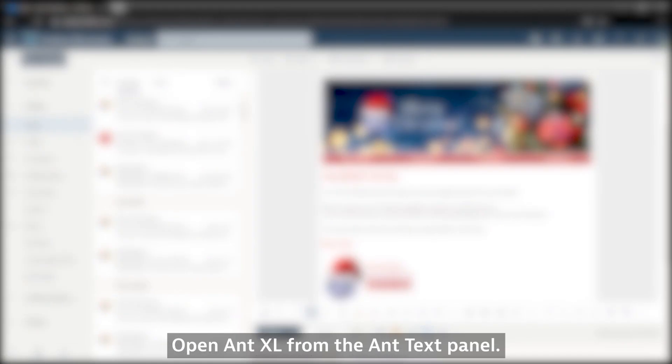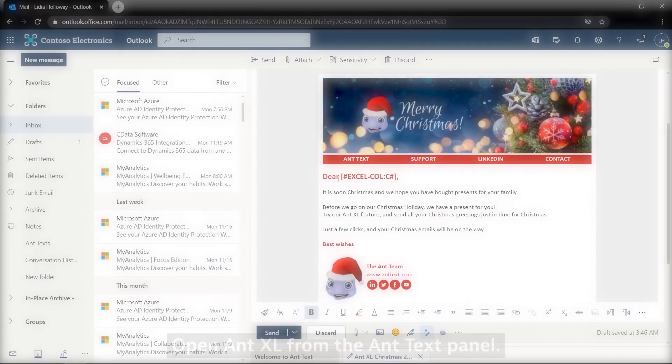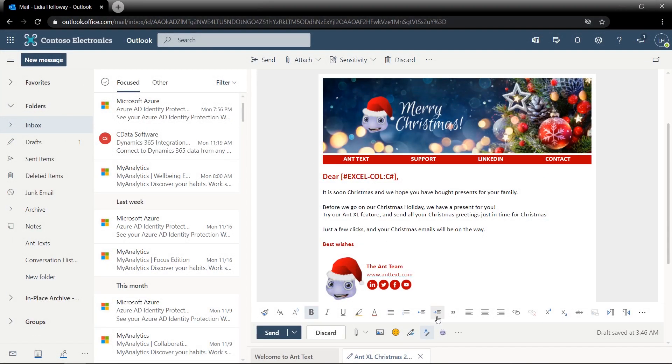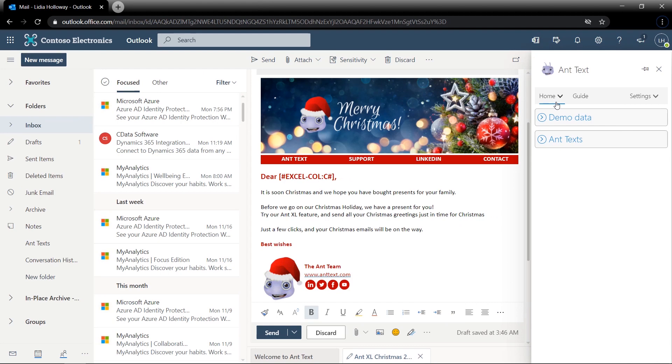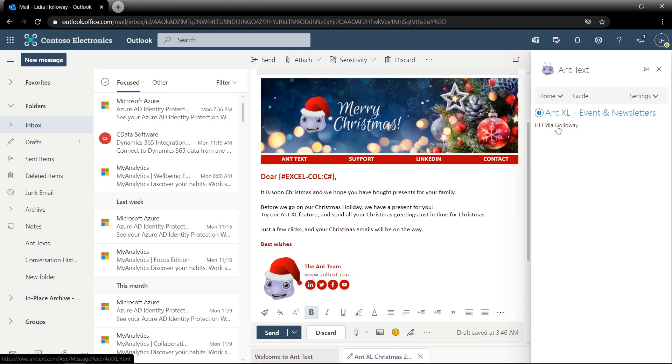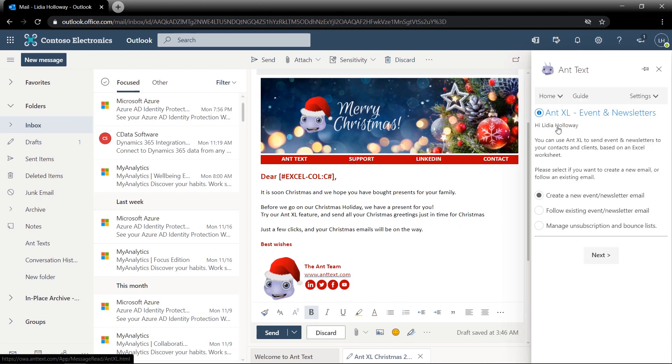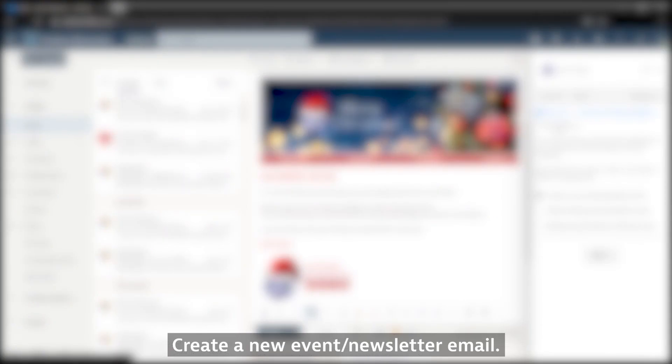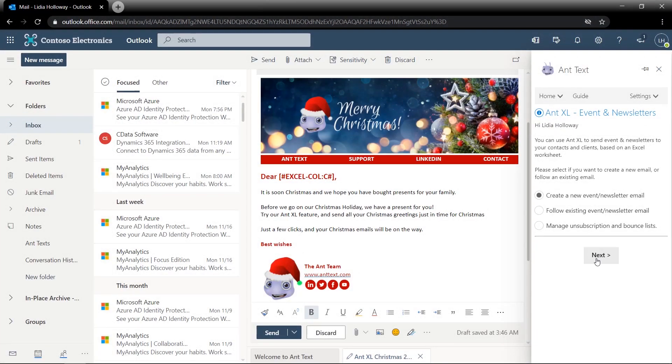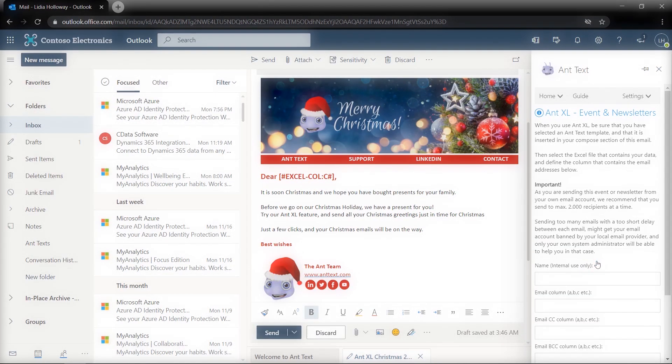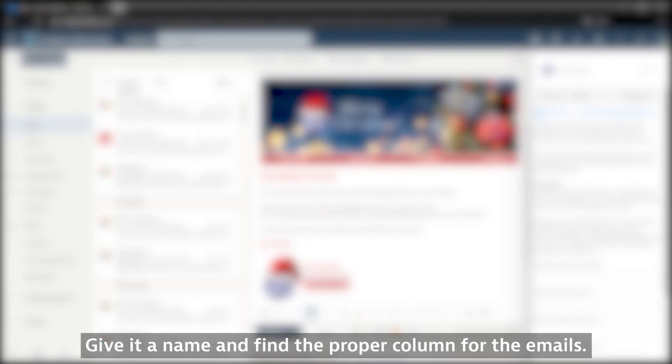Open AntExcel from the AntText panel. Create a new event/newsletter email. Give it a name and find the proper column for the emails.